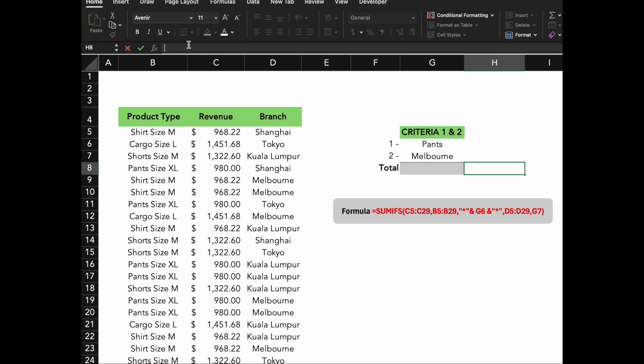Finally, here we have a table with sales data that includes the product type, revenue, and the branch where the sales occurred. Previously, we summed the revenue for specific product types like Pants Size XL. But what if we want to sum all sales that include the word pants, regardless of the size? This is where wildcards come in. Let's take a closer look at the formula we're using.